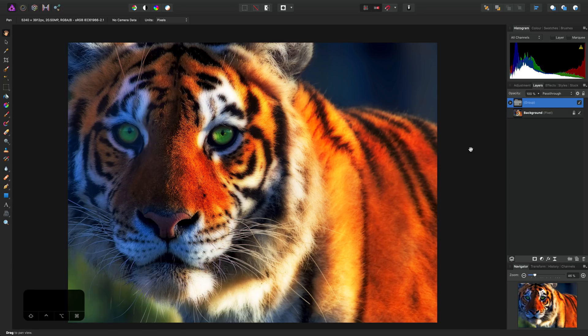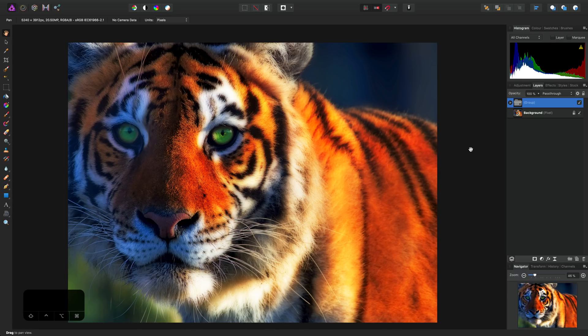And there we go, a way to achieve the Orton effect non-destructively in Affinity Photo. It's worth noting that you can achieve all sorts of similar effects, just by experimenting with blending options.